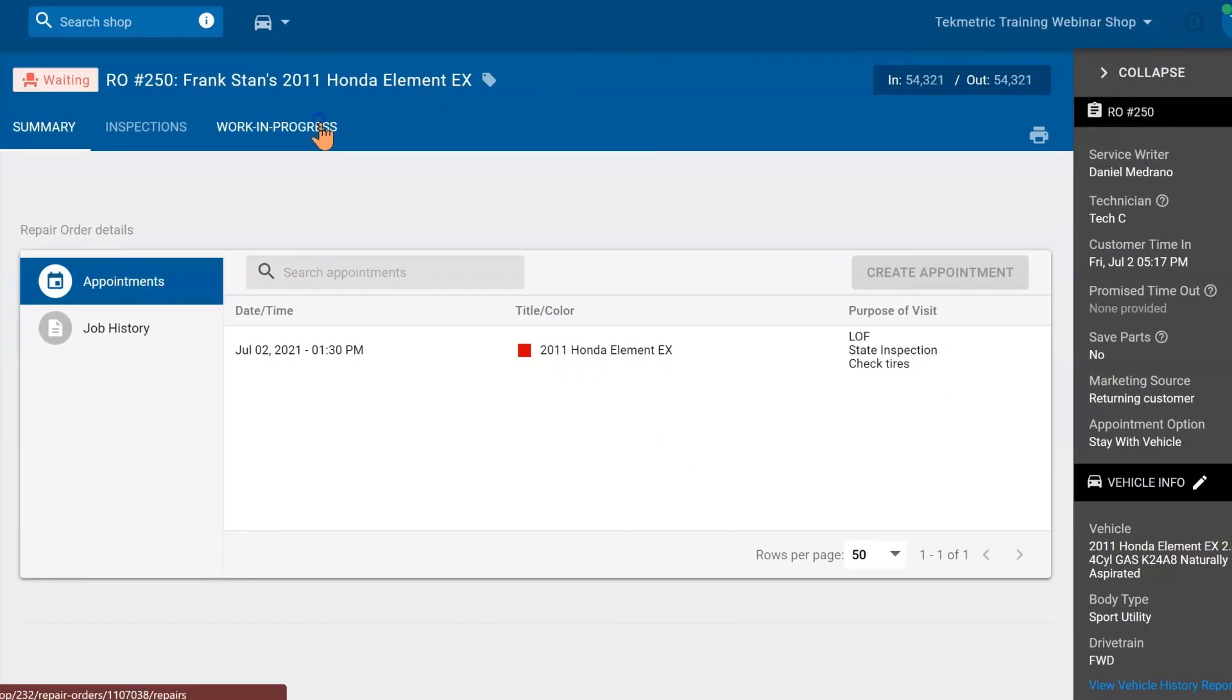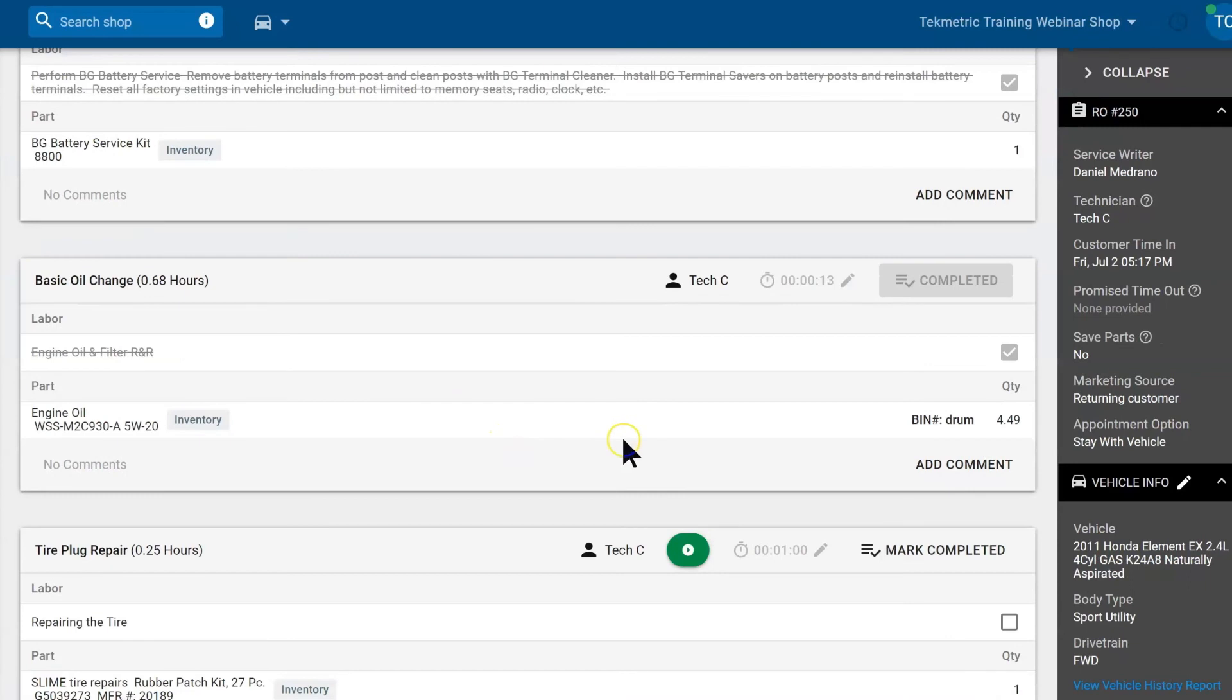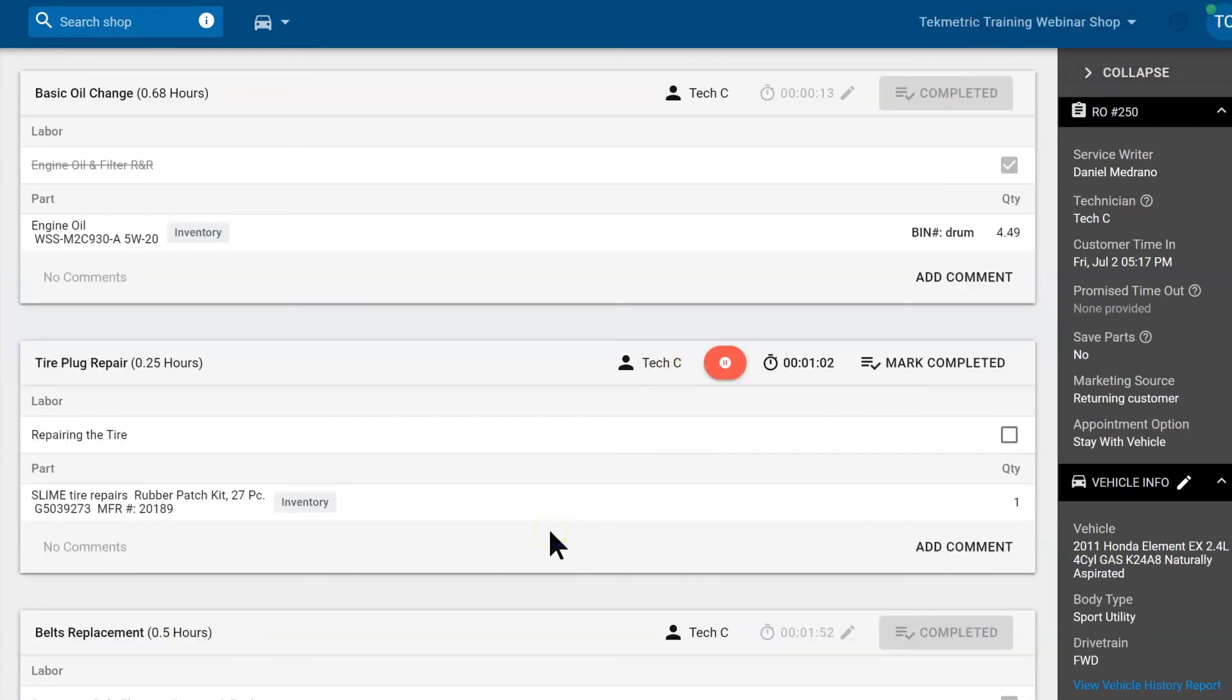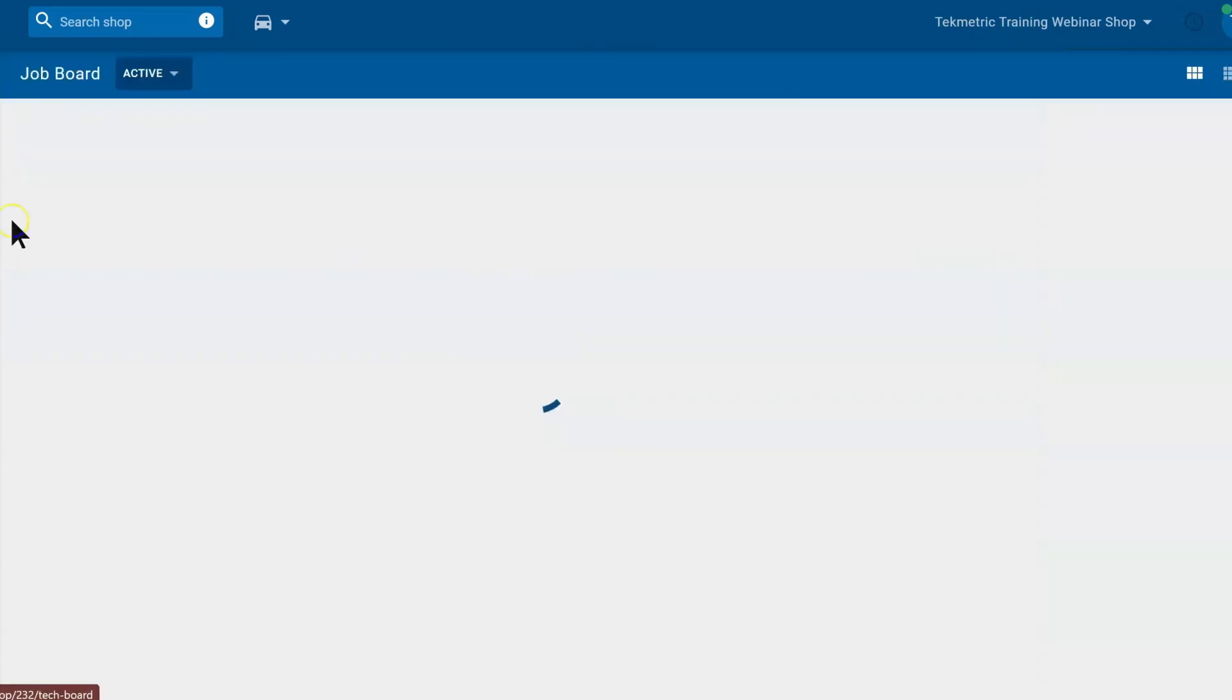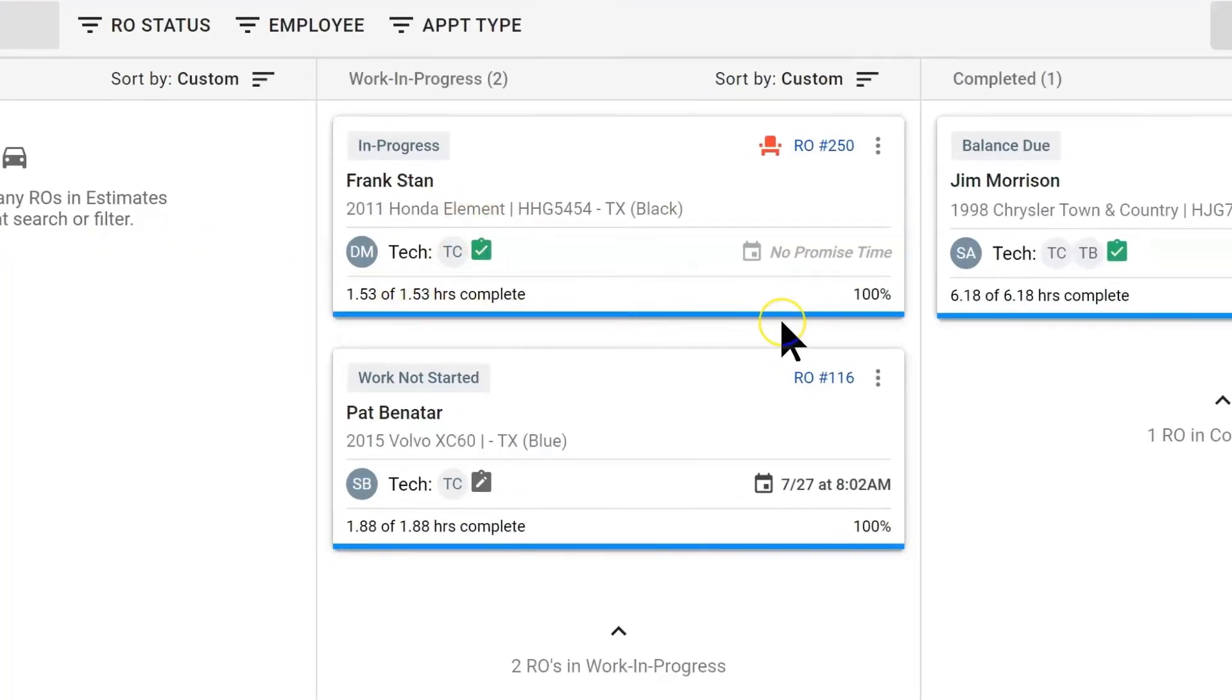Back in the work in progress tab. When we are ready to work on our last job we can. When we are completely done with this job we want to hit the check box to the right to complete it. Now back on the job board you will notice that we are 100% done. Your advisor would see this as well.